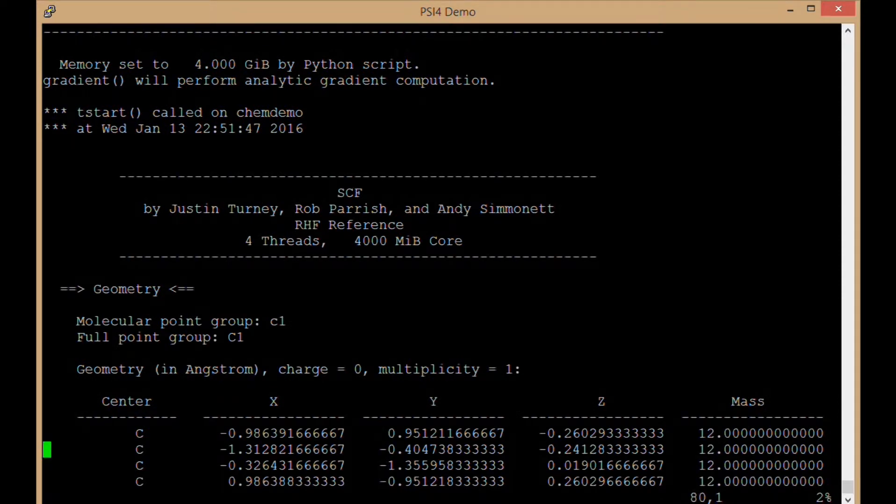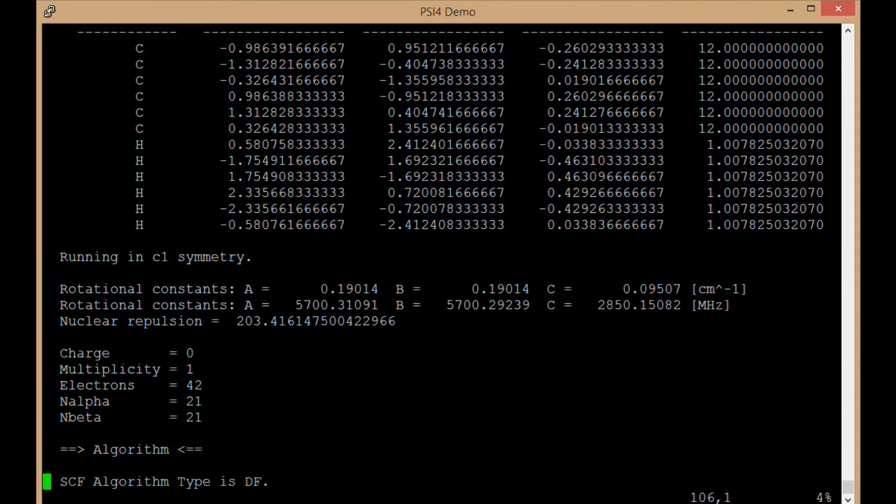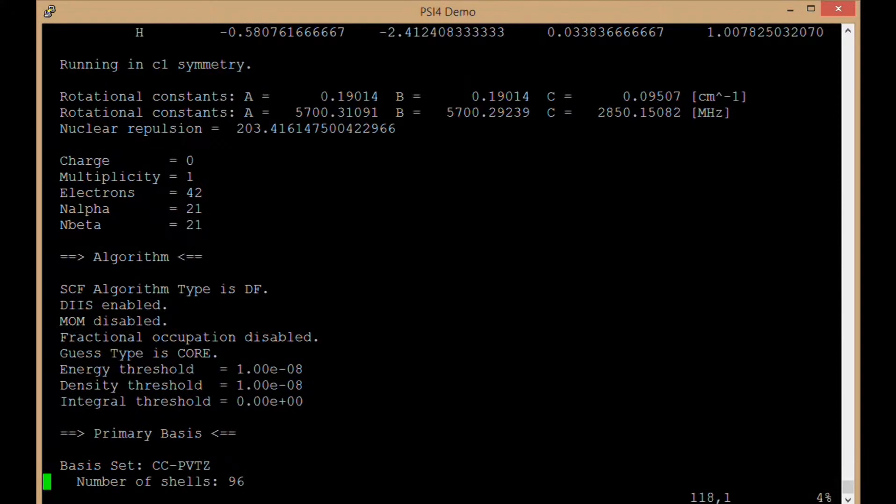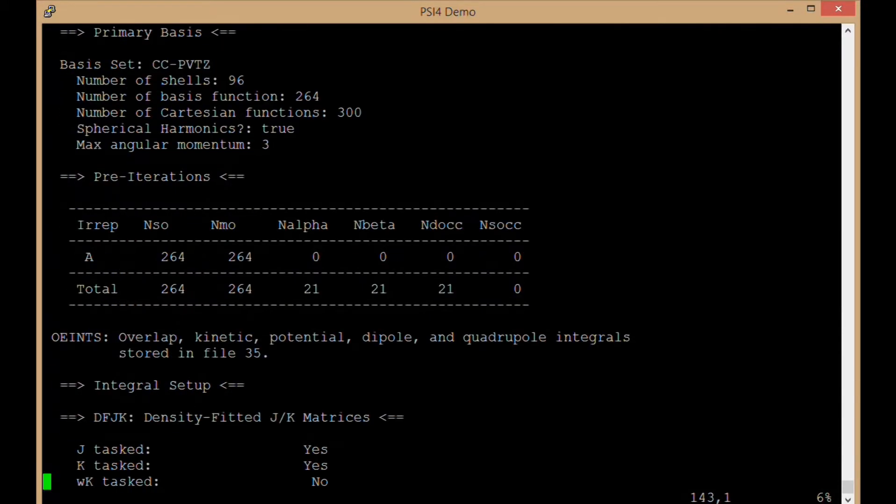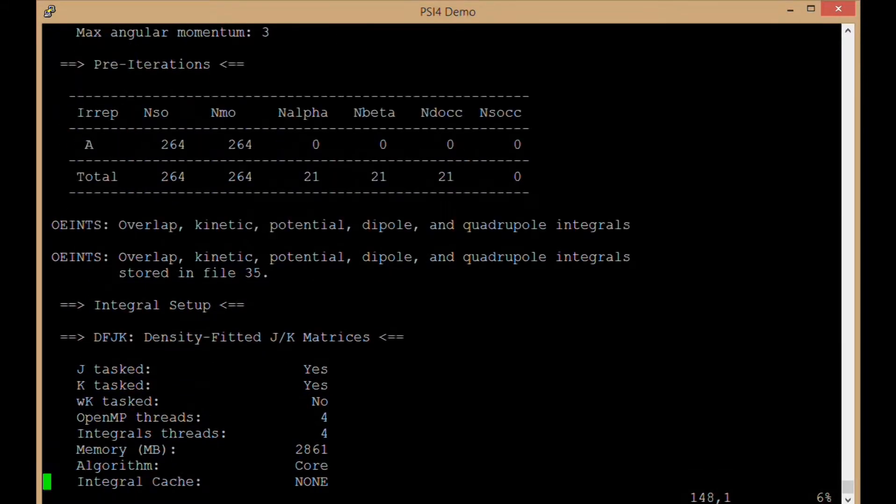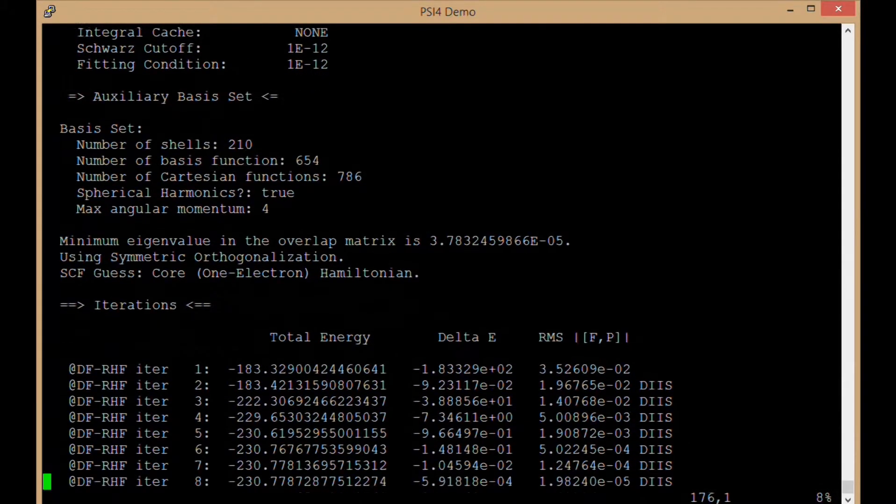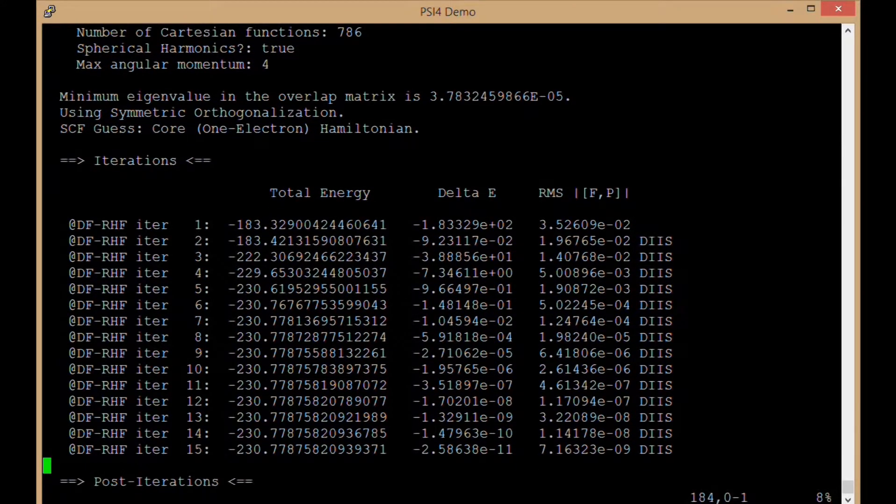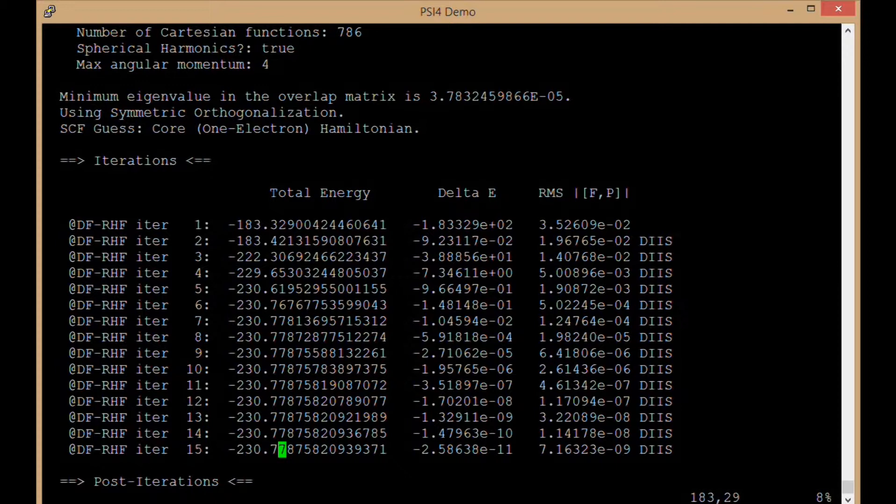Then the SCF algorithm lets us know the geometry, lots of information about what algorithm it's running, and then we do our SCF iterations. In this case, we see we converge to 230.778 Hartrees of energy for this benzene molecule.